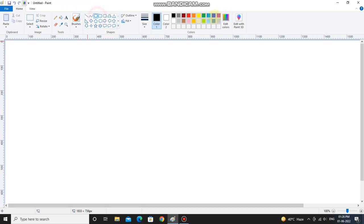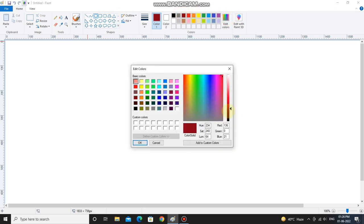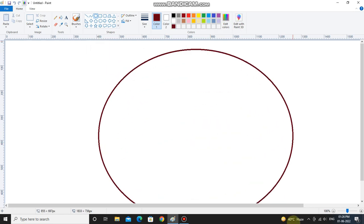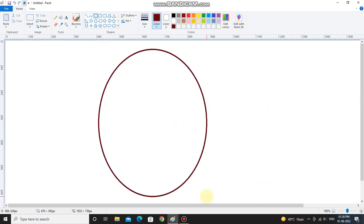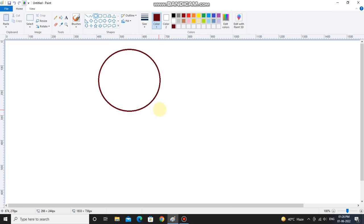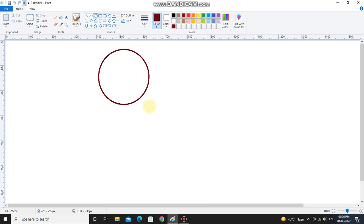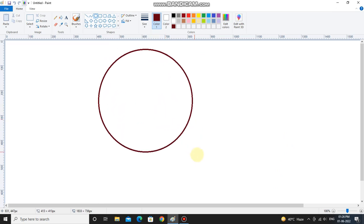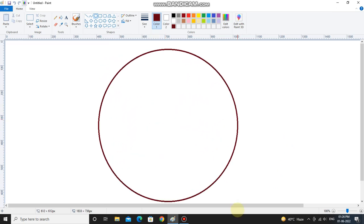Draw a circle like this. Make sure you press the shift button while drawing the circle. Drag it properly.